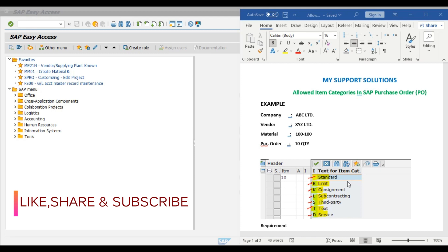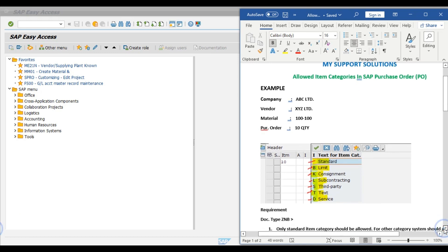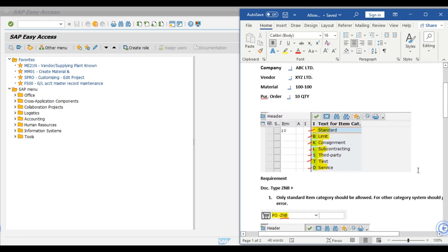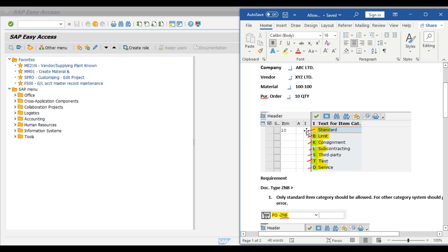Now we can observe in the video screenshot of ME21N transaction code that these are the allowed item categories at the time of creation of a purchase order: standard, limit, consignment, subcontracting, third party, tax, service. If we want to create a purchase order as a consignment purchase order, then we have to select K in this item category column. Likewise L for subcontracting, S for third party, so these are the item categories available.